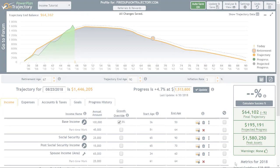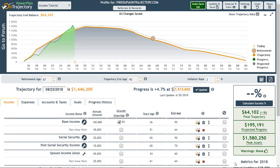With all of our income items and ranges defined, we can do some what-if analysis — for example, what if I decide not to work after I begin collecting Social Security.